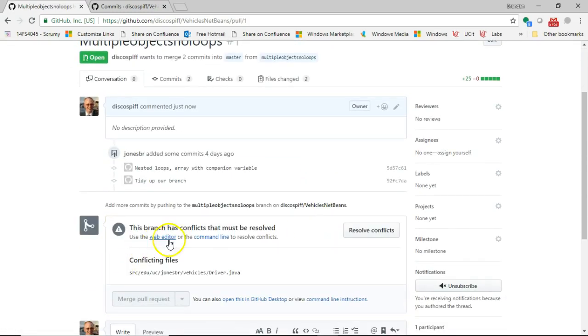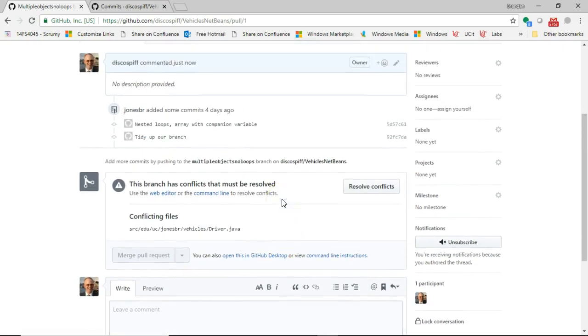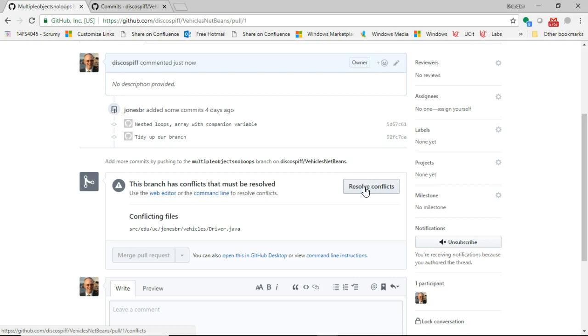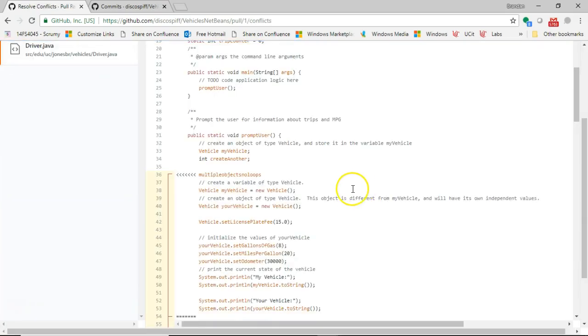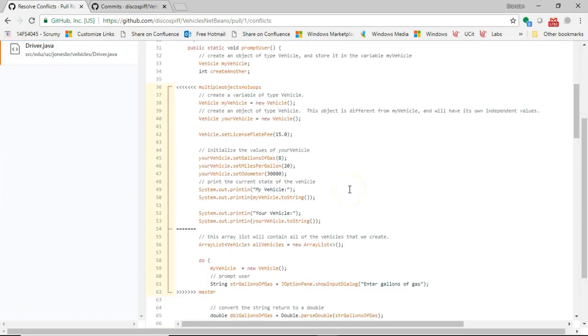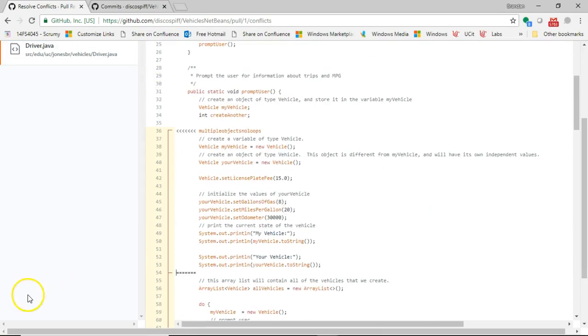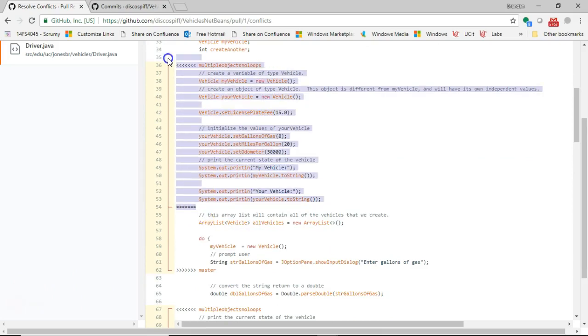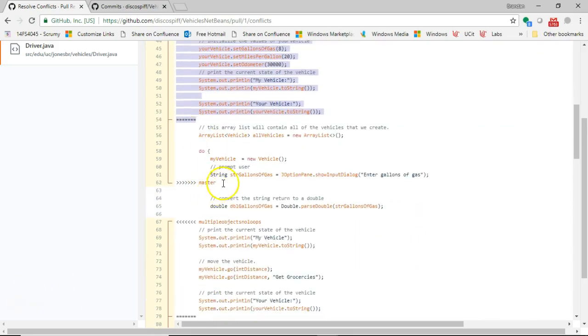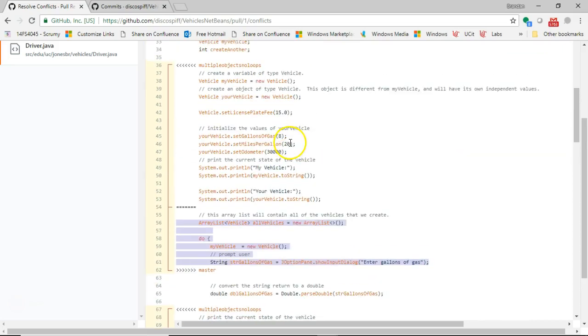Okay. And now it notices there's some conflicts in driver. So I'm going to say resolve conflicts. Now what does that mean? It means it notices that I've made changes in master and I've also made changes in the separate branch, multiple objects, no loops. And some of those changes don't agree. So I choose resolve conflicts. And let's see. It shows me here what's in conflict. Some things I added with multiple objects, no loops, and what already existed in master. Now let me take a look.